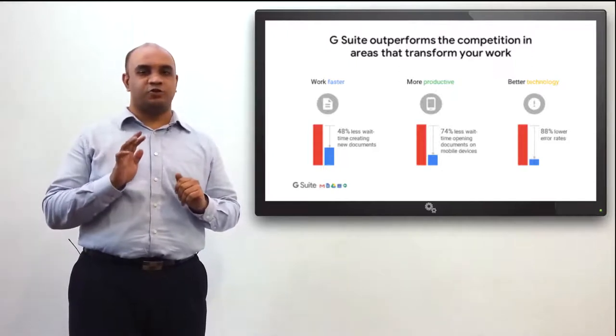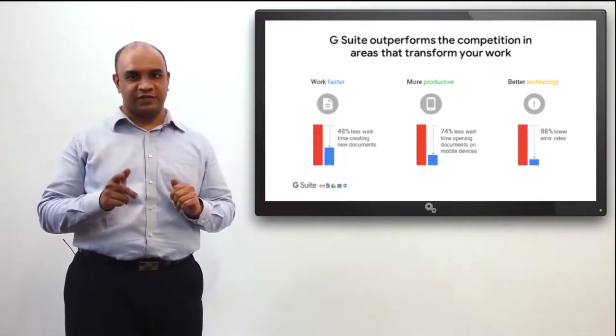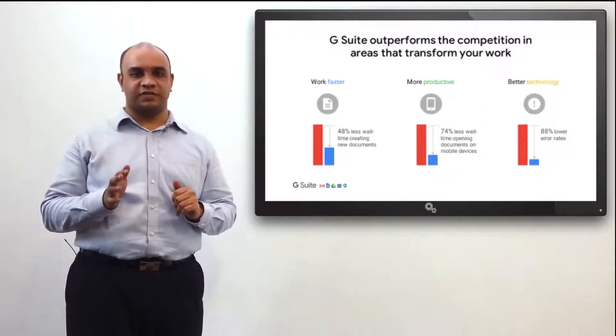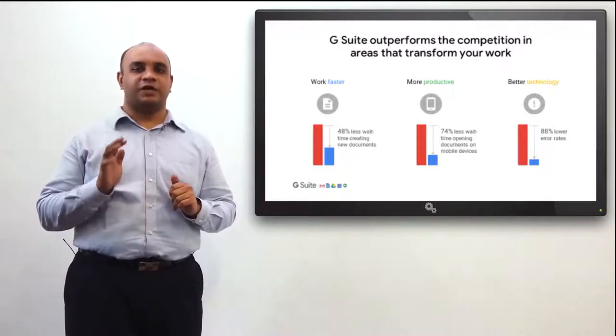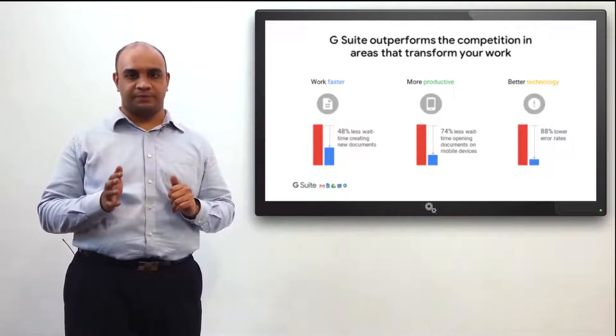G Suite stores only one version of your document, reducing friction and the risk of duplication. G Suite comes with advanced security features as well.